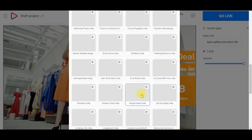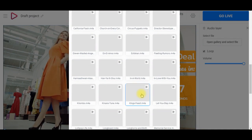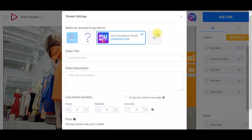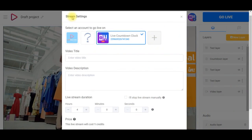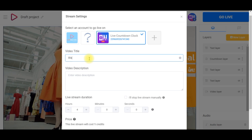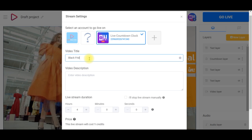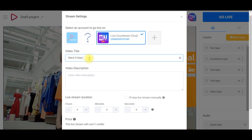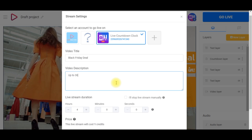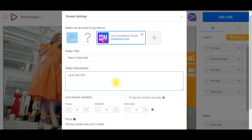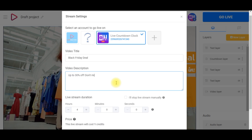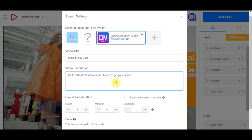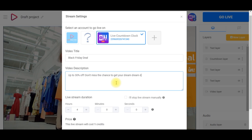When everything looks good enough you can move to the settings. So first you have to choose the page you want to stream this video to, then type in title and description, and the last but the most crucial step is selecting video duration.